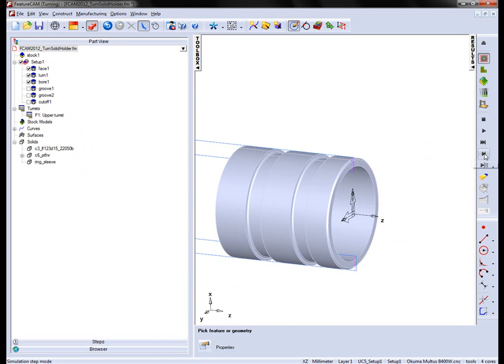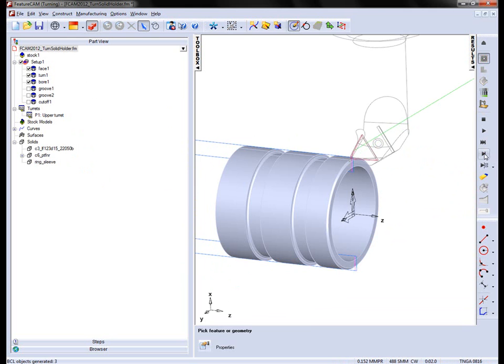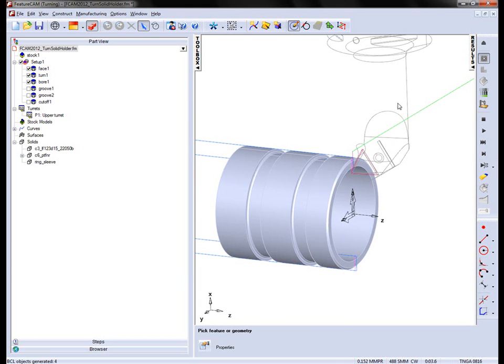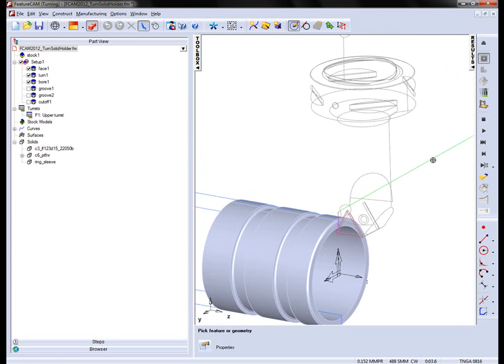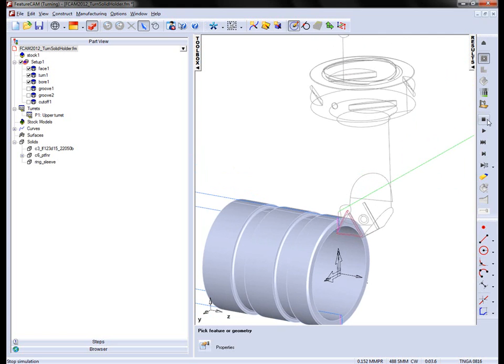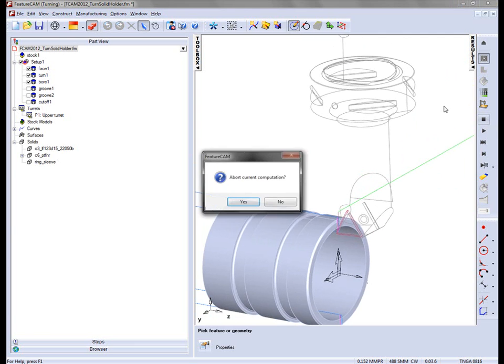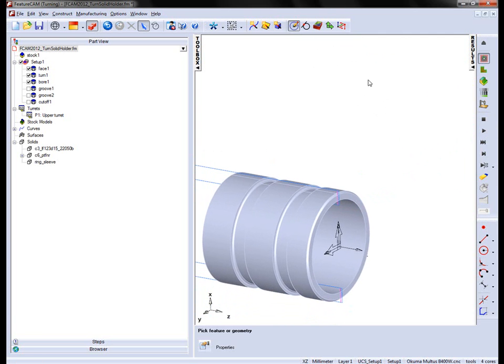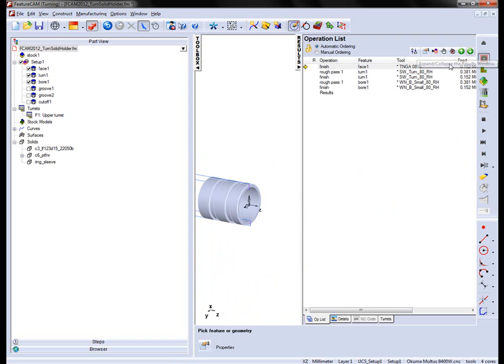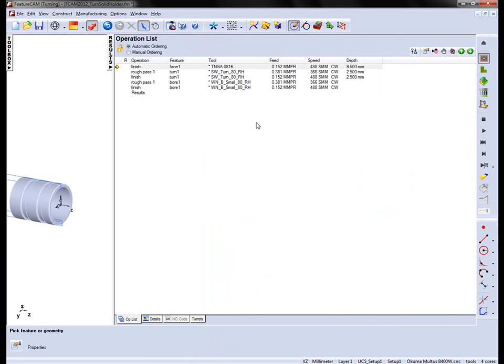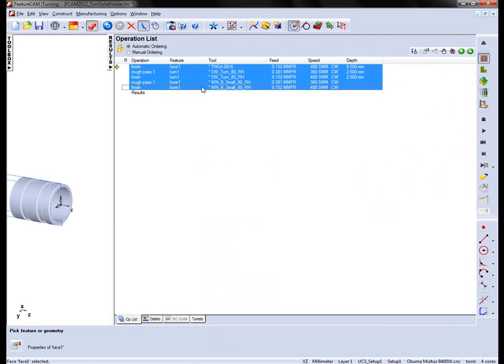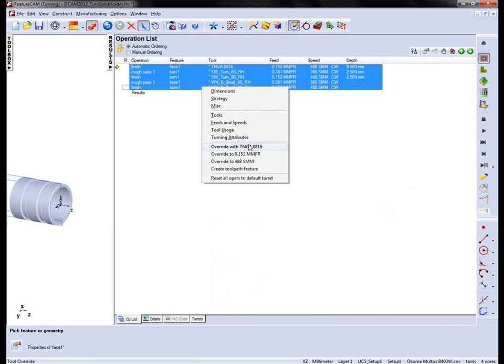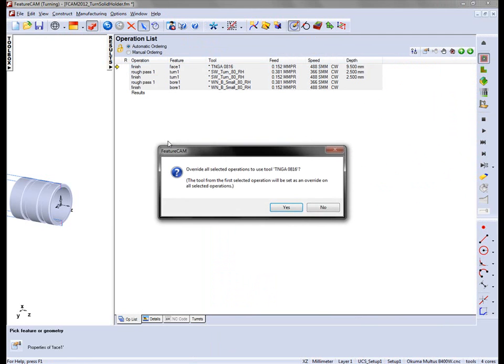Running a centerline simulation, you'll notice that I now have my tool holder geometry. Because of the orientation of this tool, or the type of tool, this CAPTO type tooling, I can also use it for some of the other operations that I have in the tree. So I'm simply going to select all these operations and override with that tool.